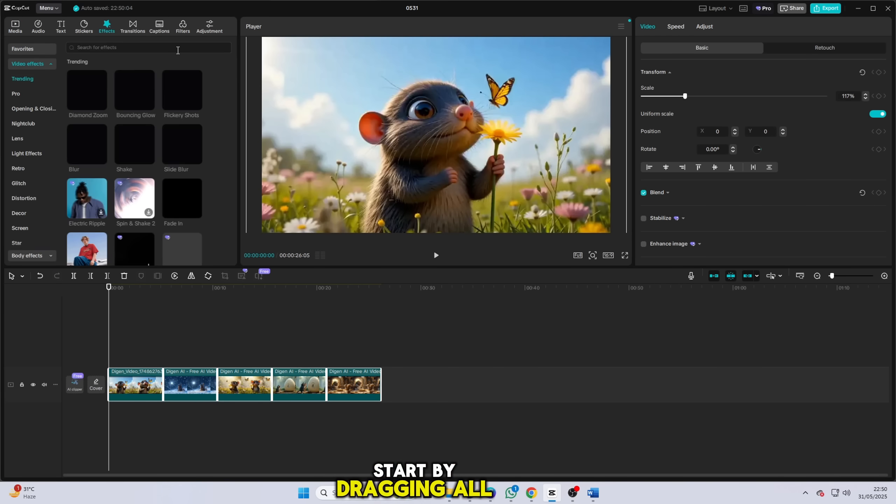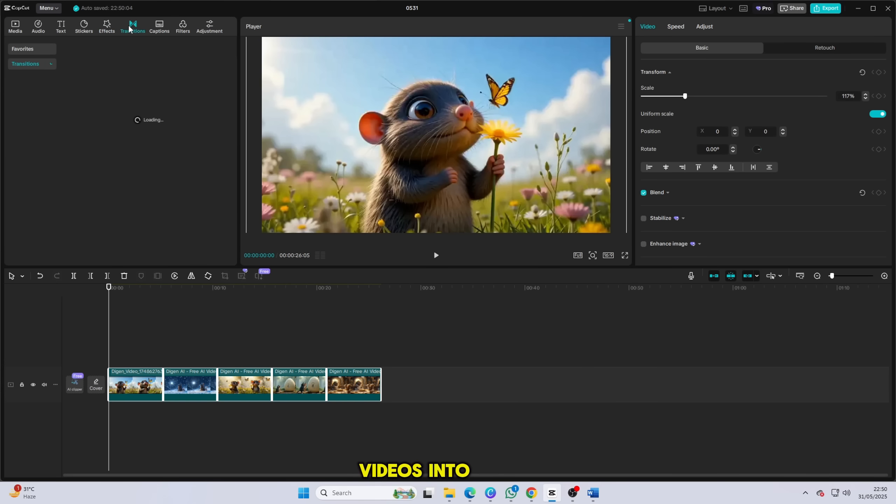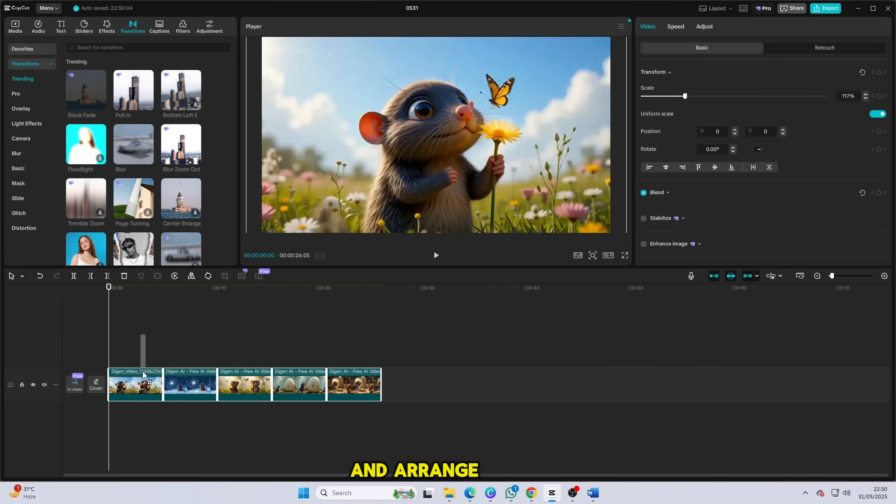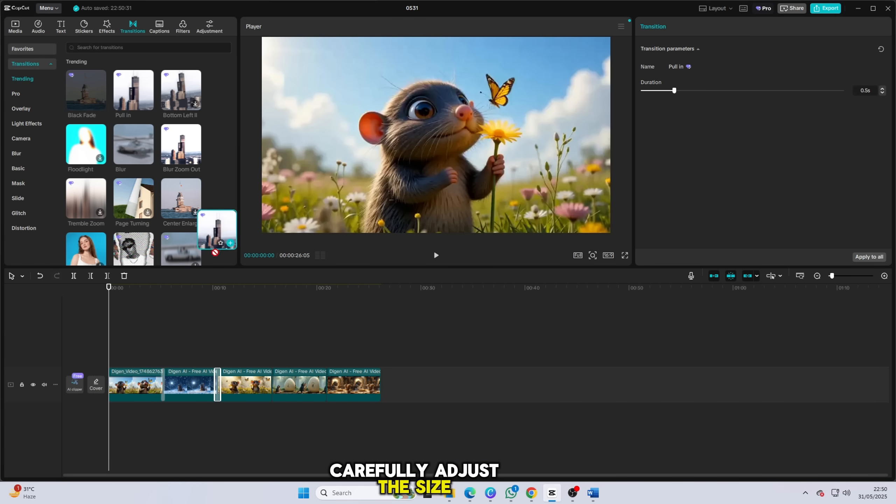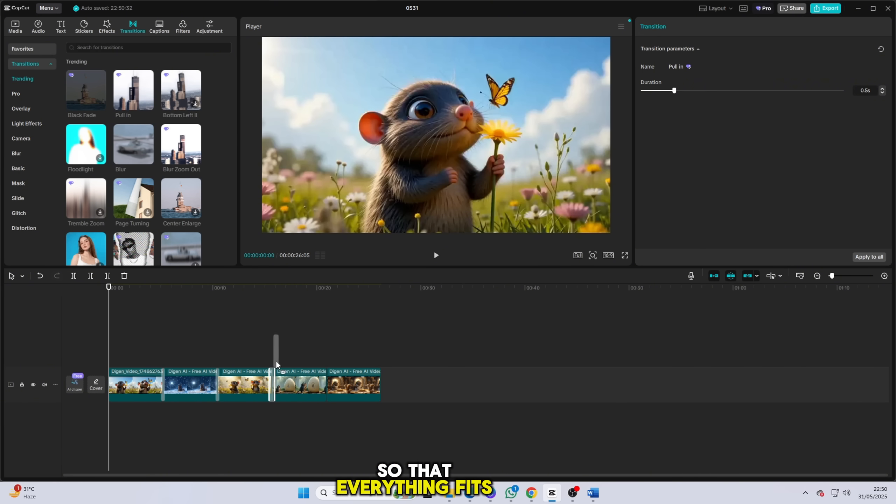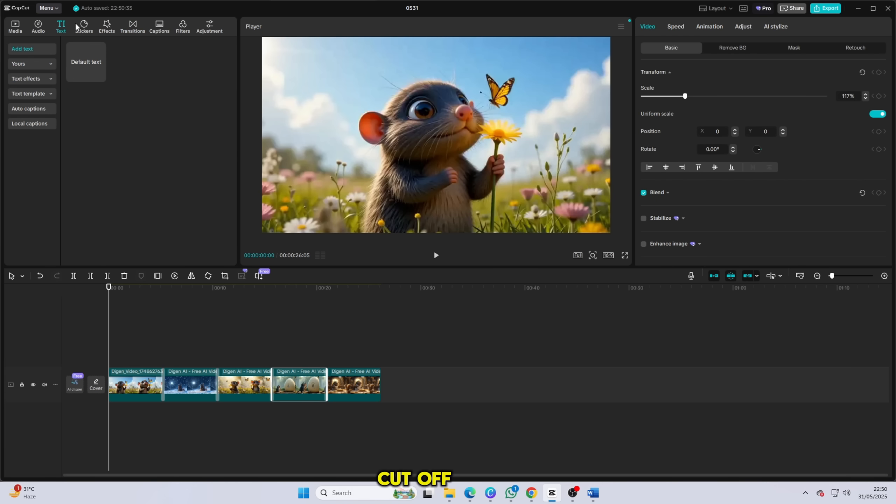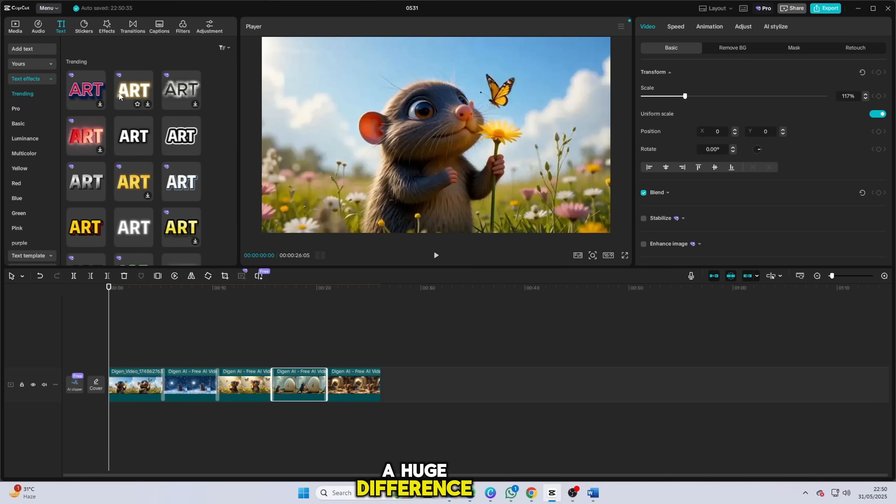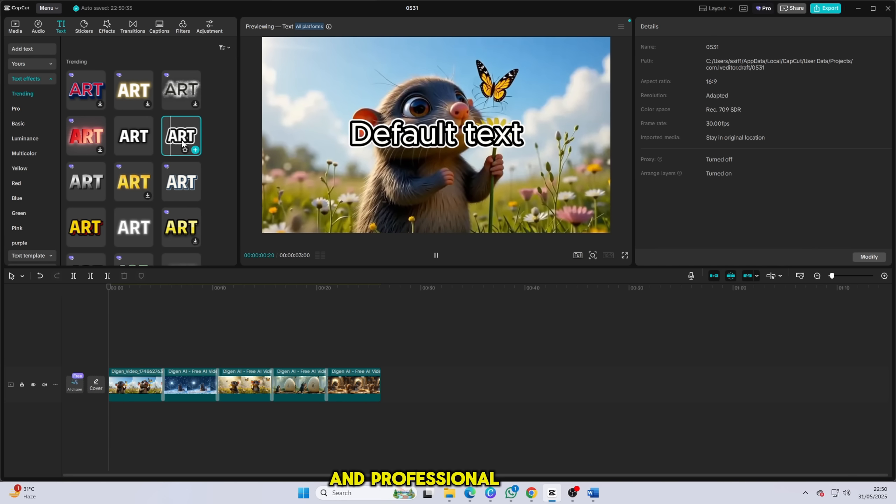Start by dragging all your generated videos into the CapCut timeline. Import them one by one and arrange them in the right sequence. Carefully adjust the size of each video so that everything fits perfectly on screen. Avoid any parts being cut off and make sure the visuals are framed properly. This small step makes a huge difference in making your video look polished and professional.